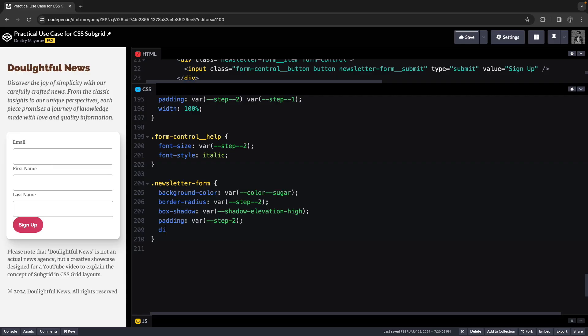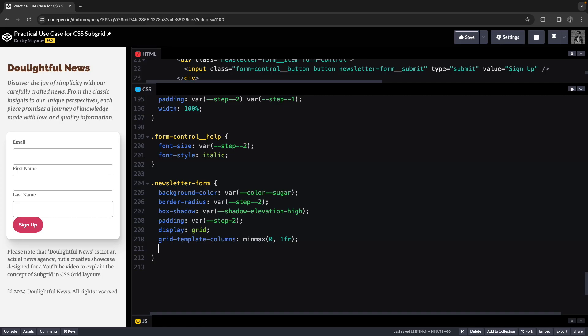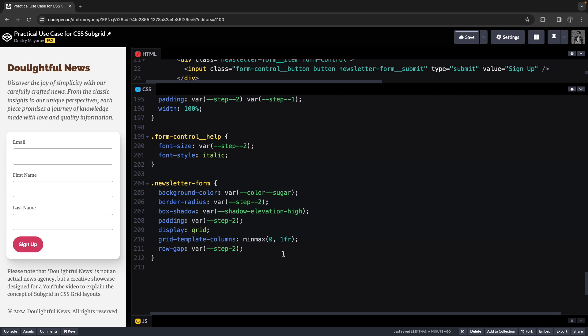Let's start with display grid. We need to define columns — we'll have just one. If you're wondering why I wrote minmax(0, 1fr) instead of just 1fr, I'll link a video where I explain in detail why this is the preferred way of defining columns in CSS grid. Now we just need to define row-gap and I'll use the same spacing variable there.